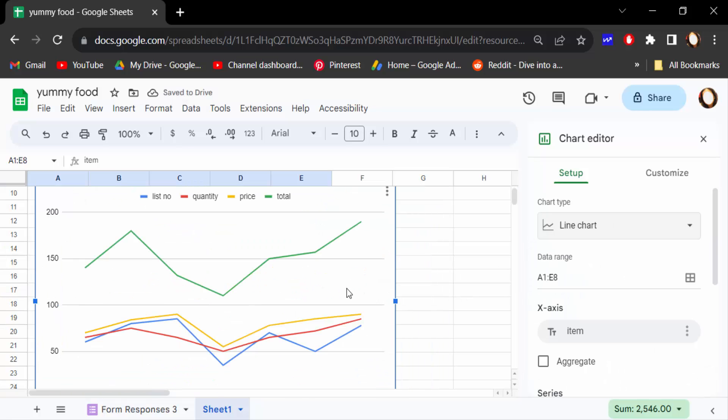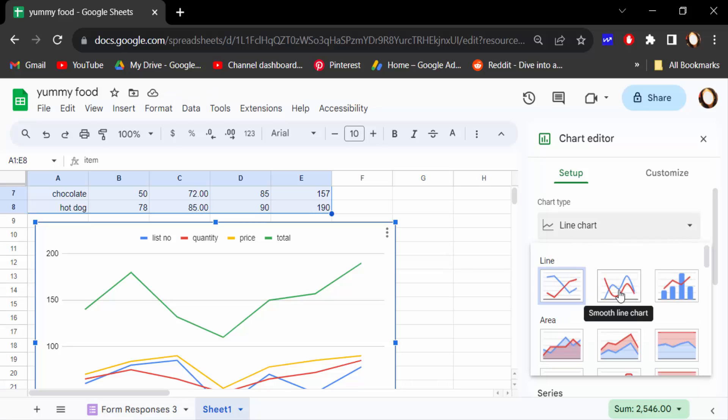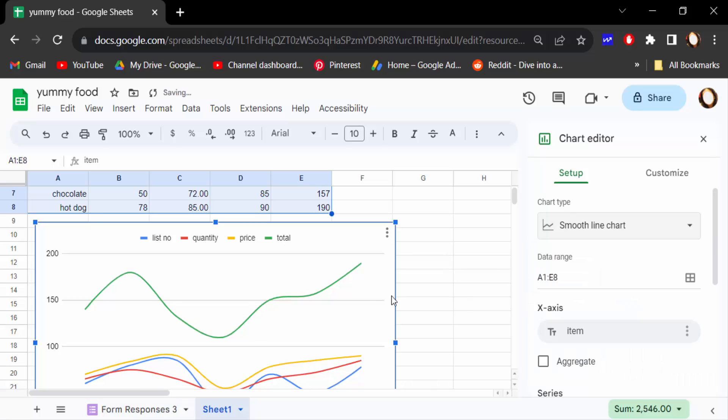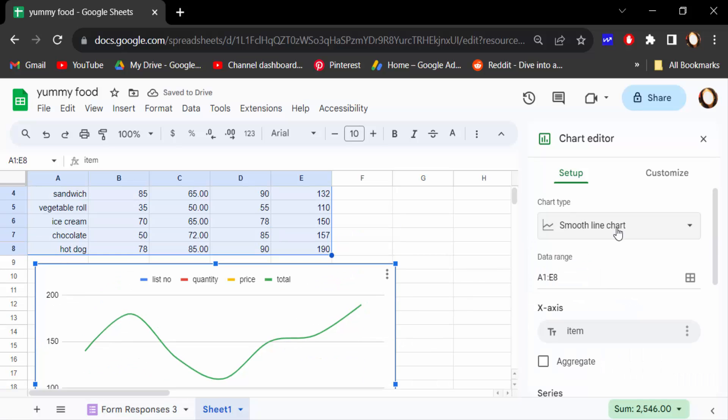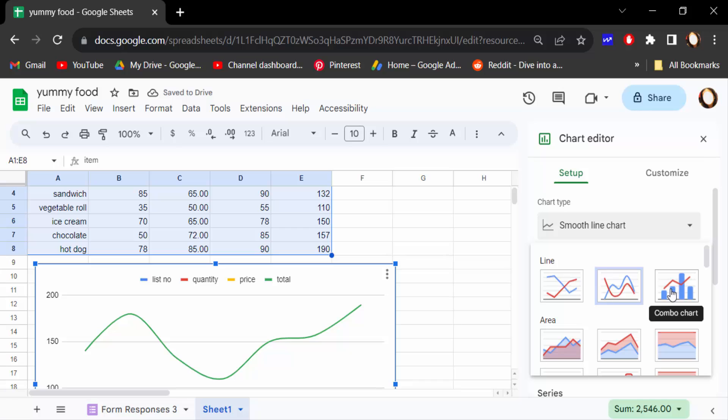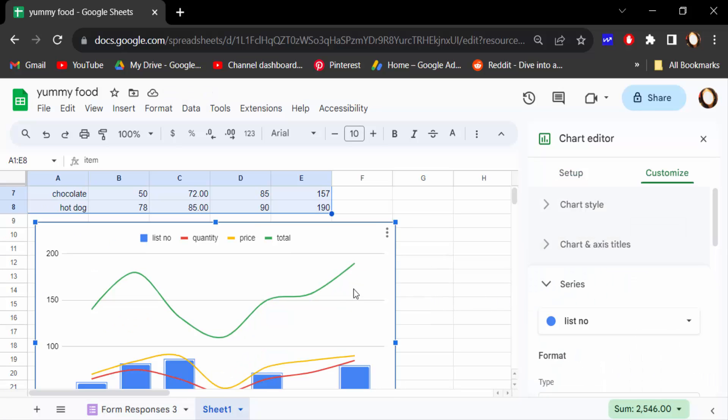You have to find the line chart in three options. This is line chart, this is line in smooth chart. See this is smooth chart and then again you have to find here this is combo chart with line.